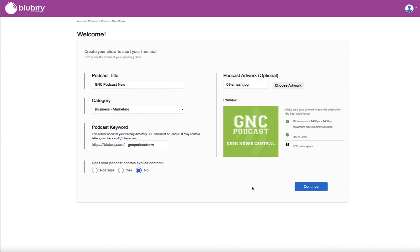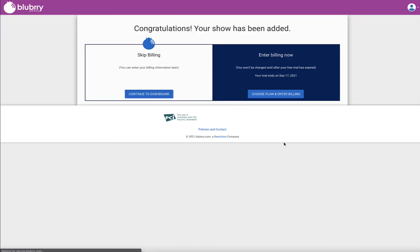So from that point, all I do is click Continue. And from that standpoint, I can really just about be done onboarding a new show.